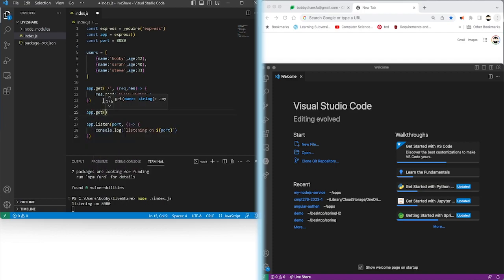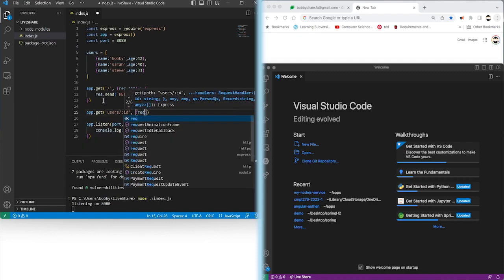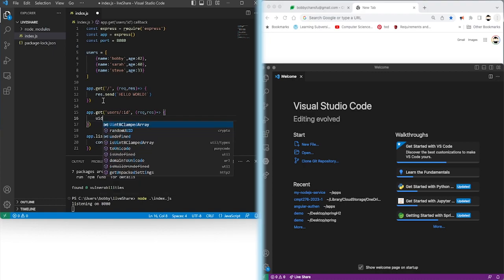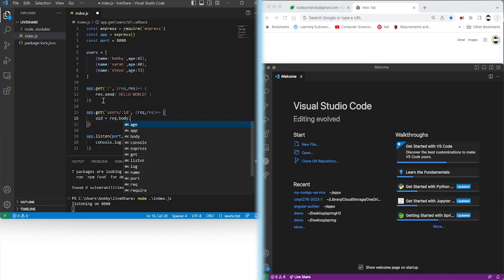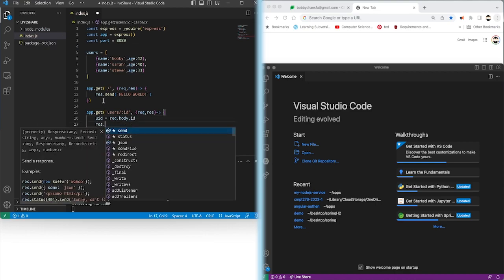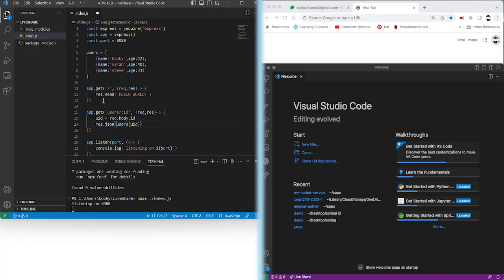Let's say next we want to put another endpoint, and this endpoint is /user/ with an ID parameter. We have a request and response object, and this time we'll grab the ID from the URL. We'll do request.body.id, which is actually wrong. Then we'll do response.json and send back users — the users array — indexed at that ID. The intent is if you look at the array, zero will correspond to Bobby, one corresponds to Sarah, and so on.